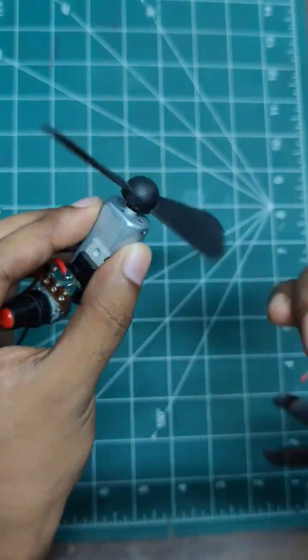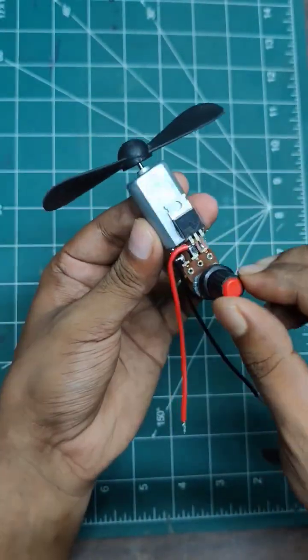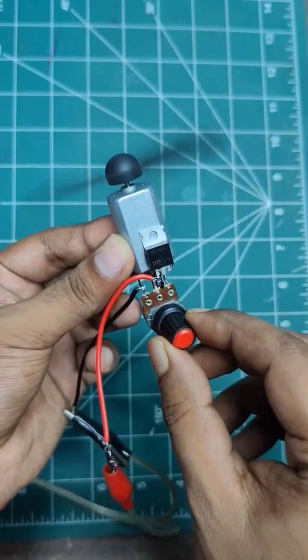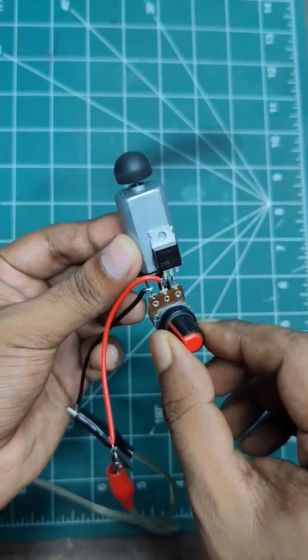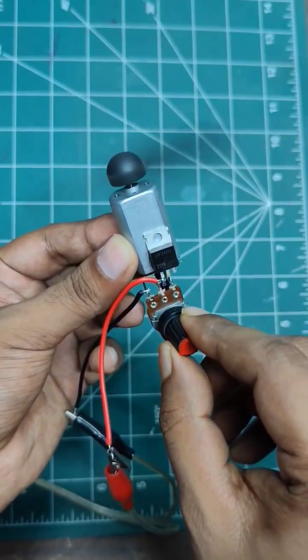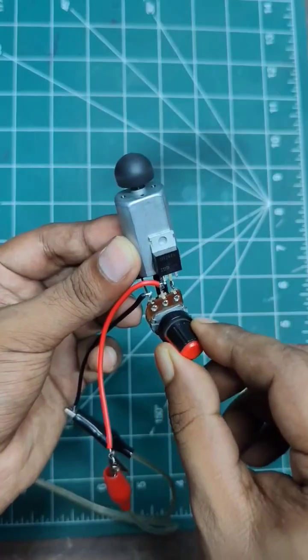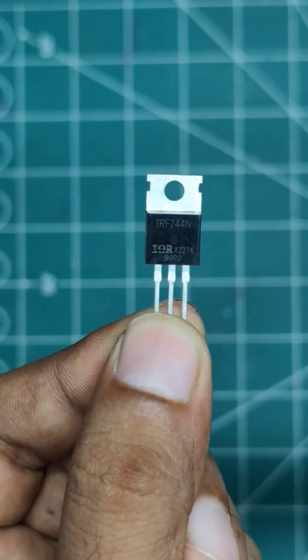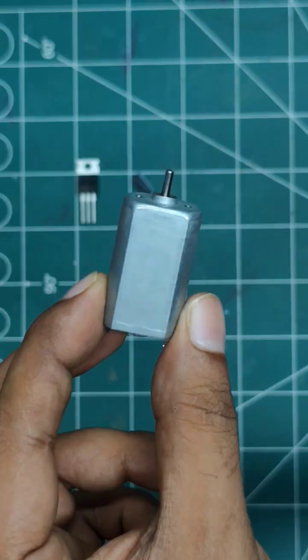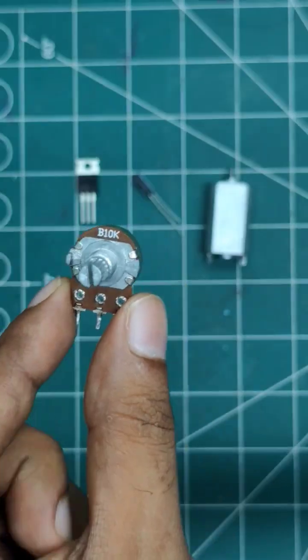Welcome to Electronics Idea video. Today I will show you how to make a motor speed controller circuit. First you will need a MOSFET, capacitor, motor, and variable resistor.